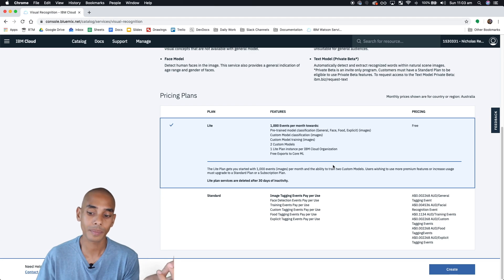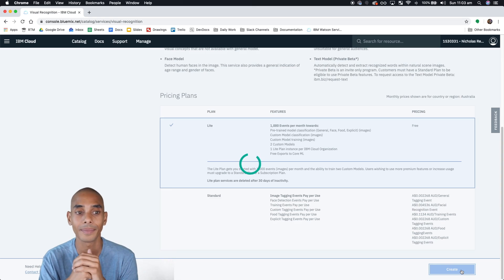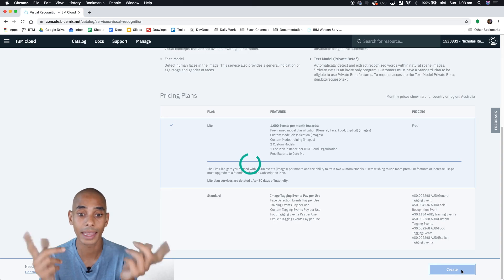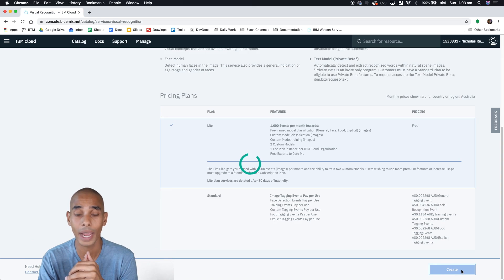So once you're here just hit create and that's your service created.